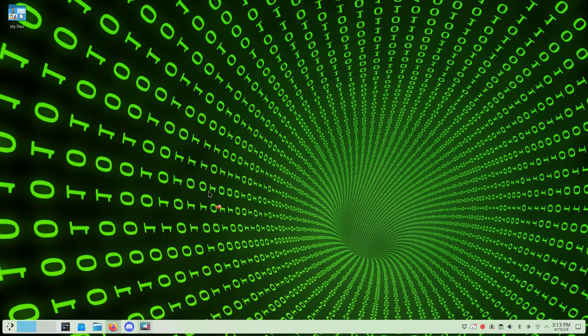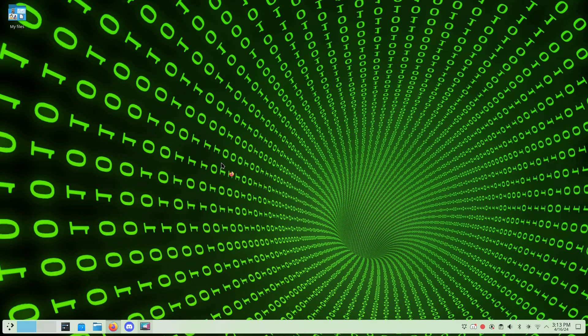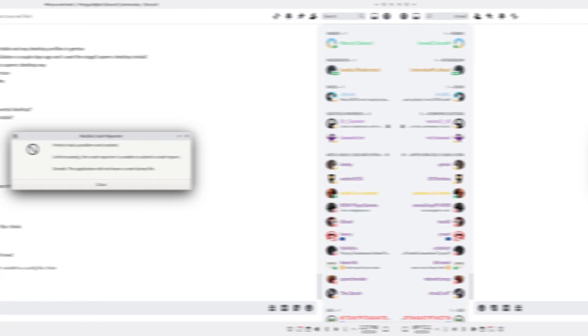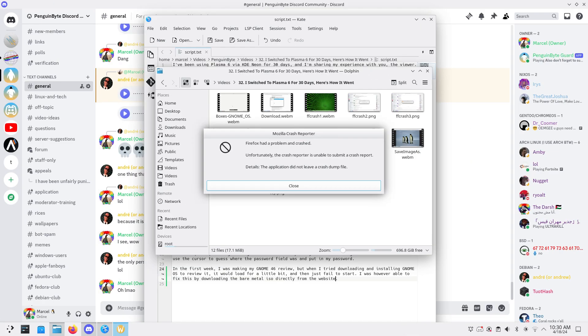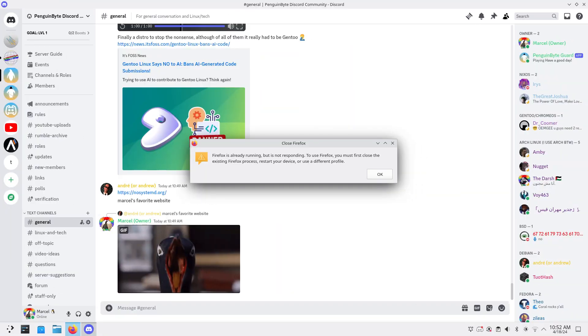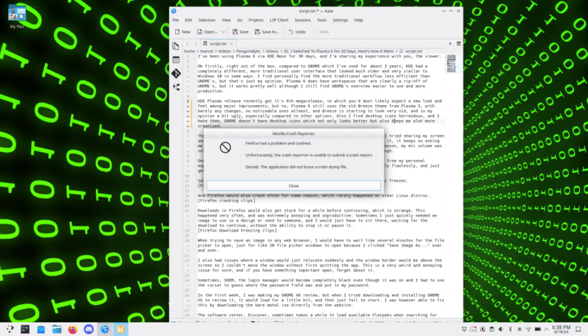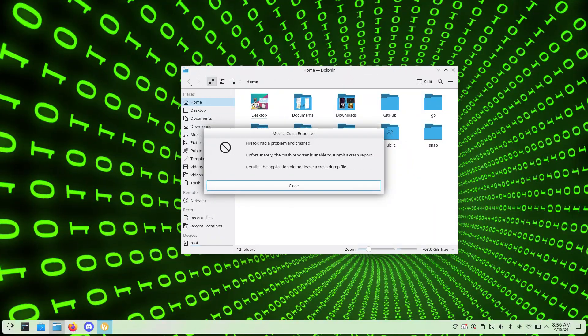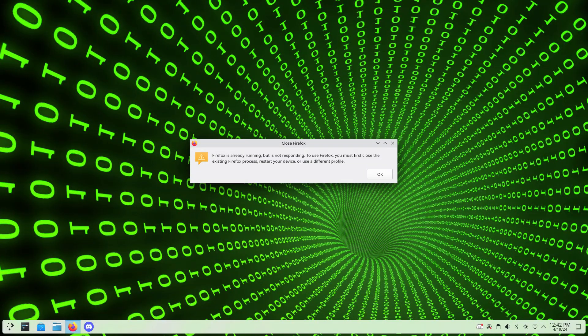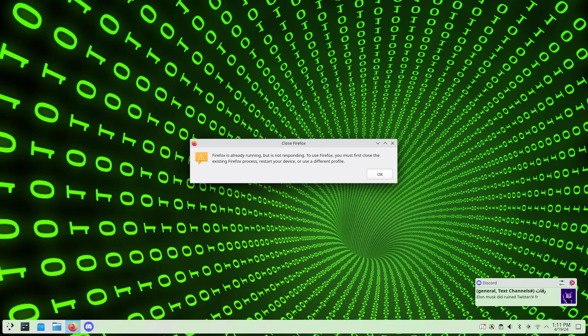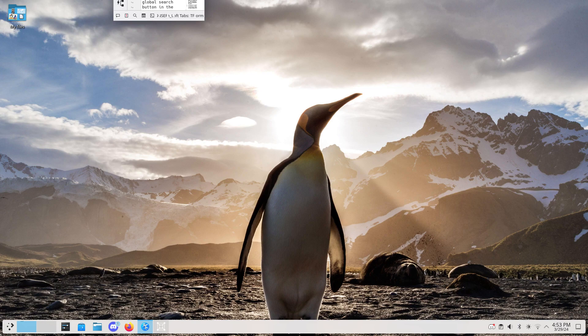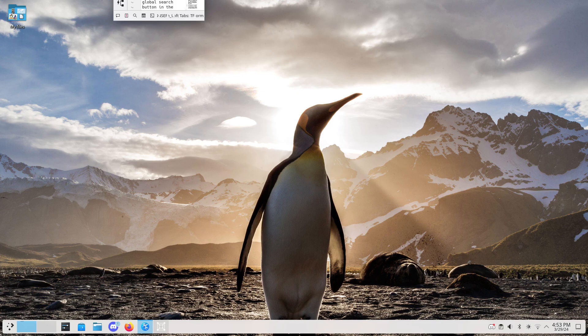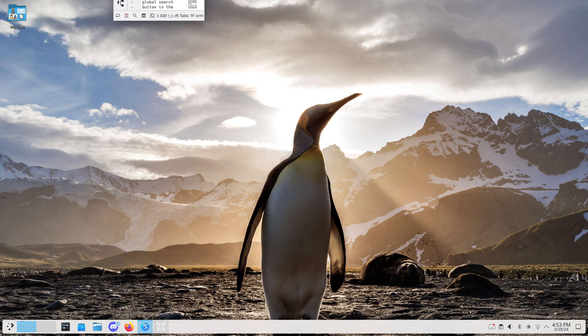Firefox would also crash often for some reason, which rarely if ever happens on other Linux distros or operating systems. I had issues where a window would just relocate suddenly and the window border would be above the screen so I couldn't move the window without first quitting the app. This is a very weird issue for sure, and if you have something important to open, forget about it.